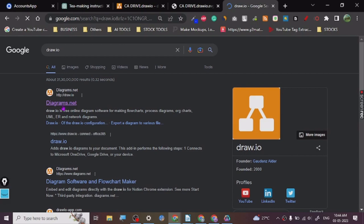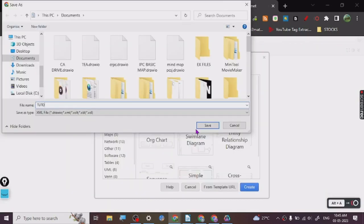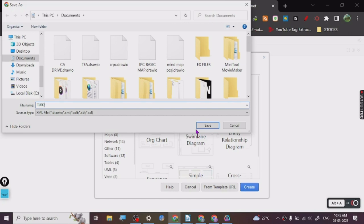Alright, so it's open now. We're going to go with this blank diagram. And tutorials for tutorial. And we're going to just type here, then we are going to go to Arrange, Insert, Advanced, PlantUML.